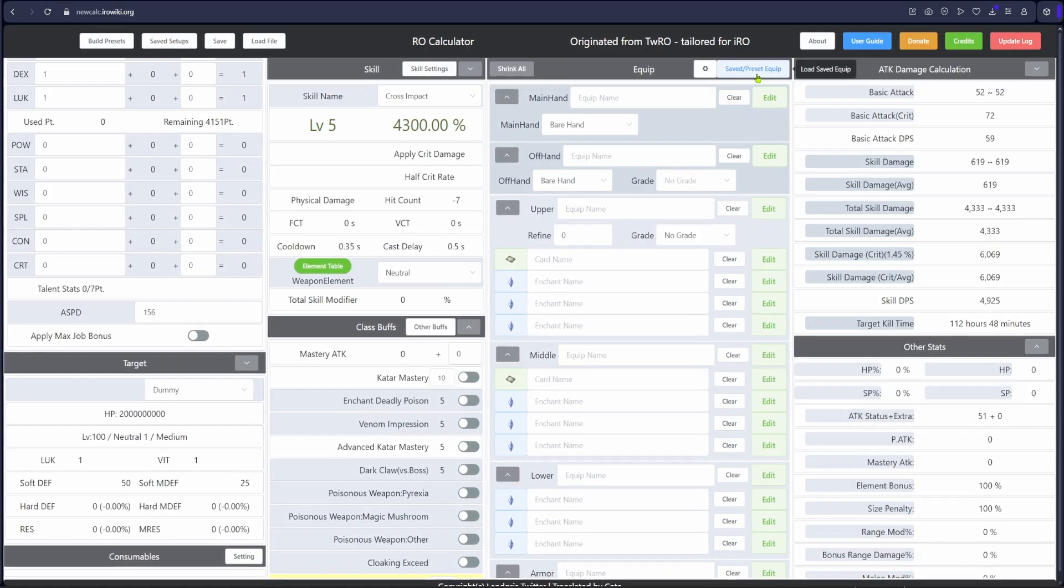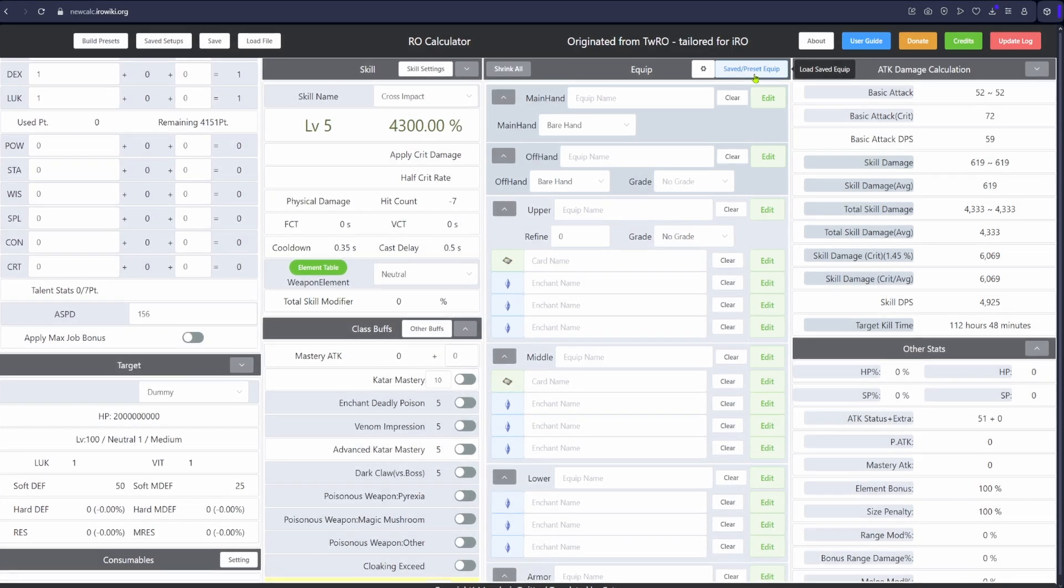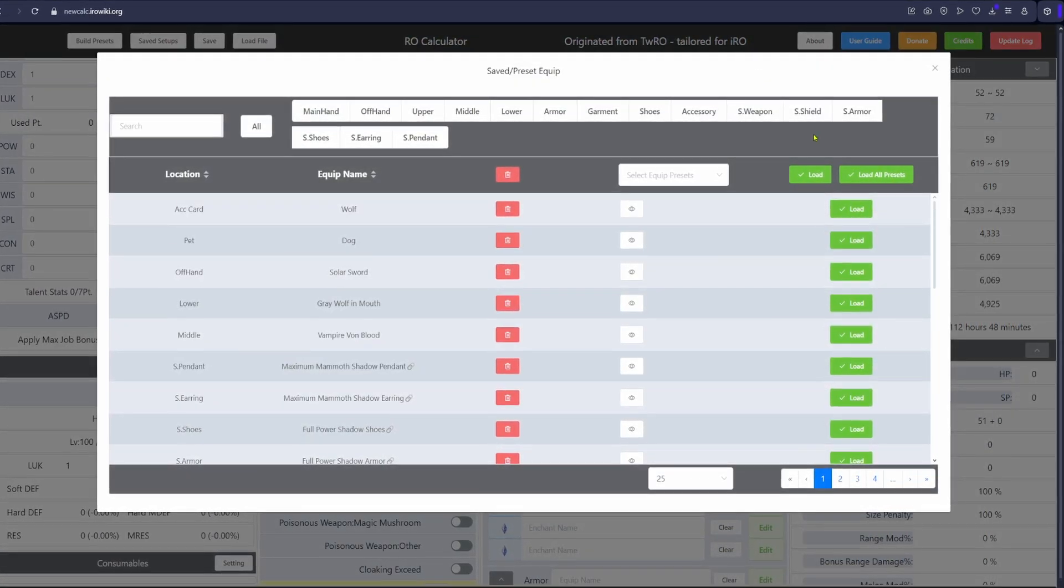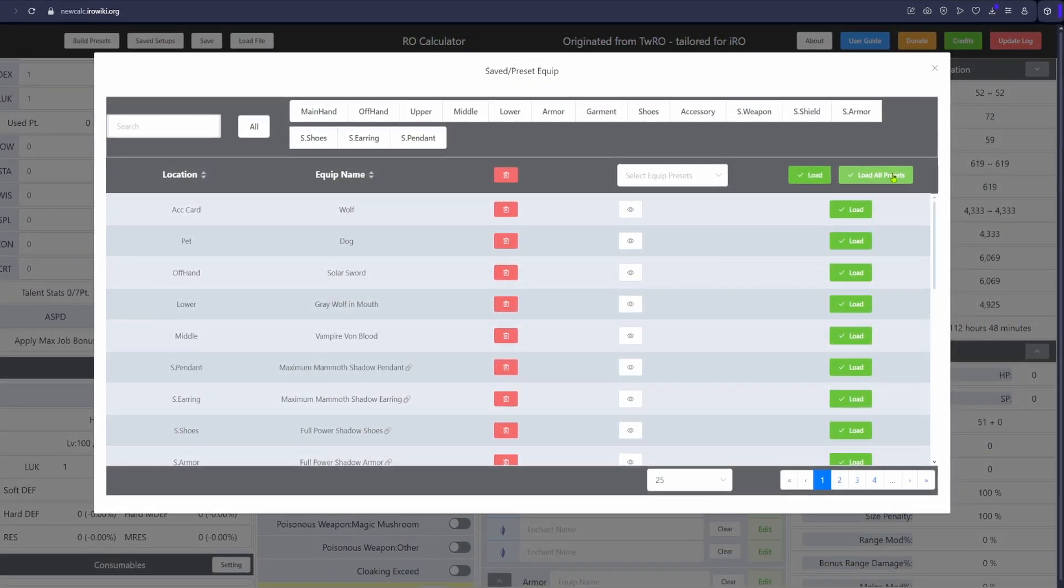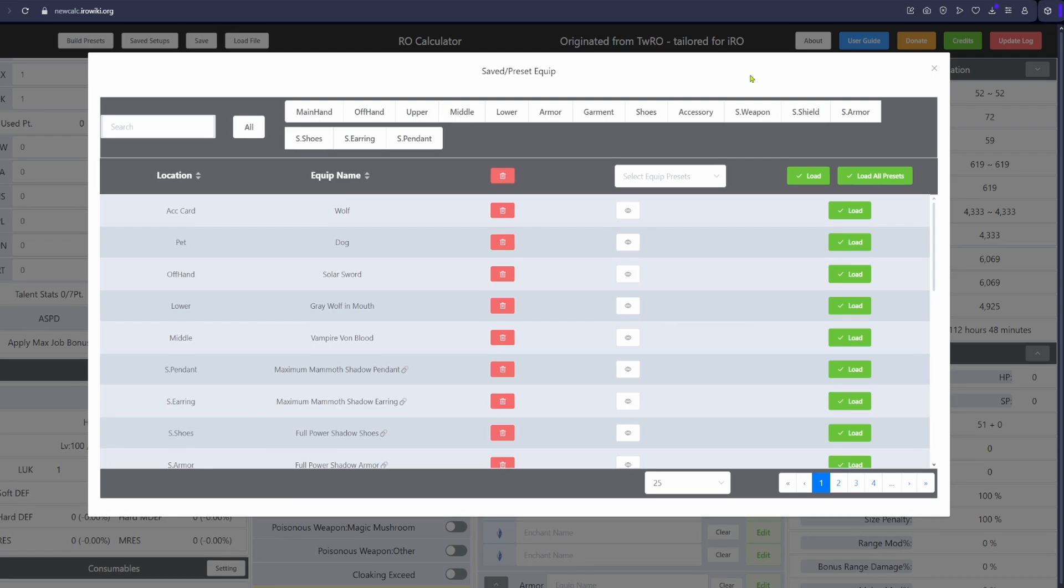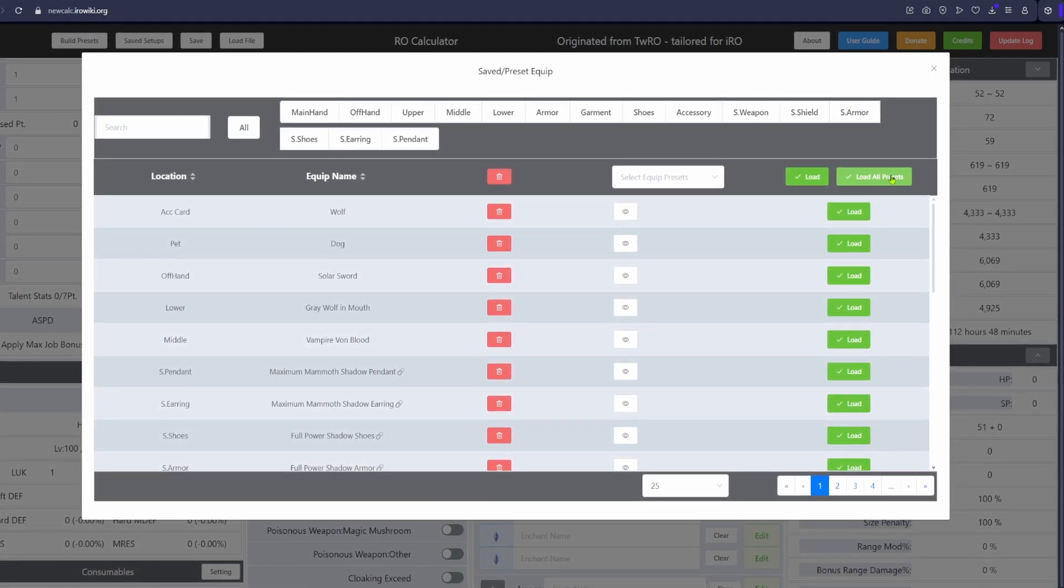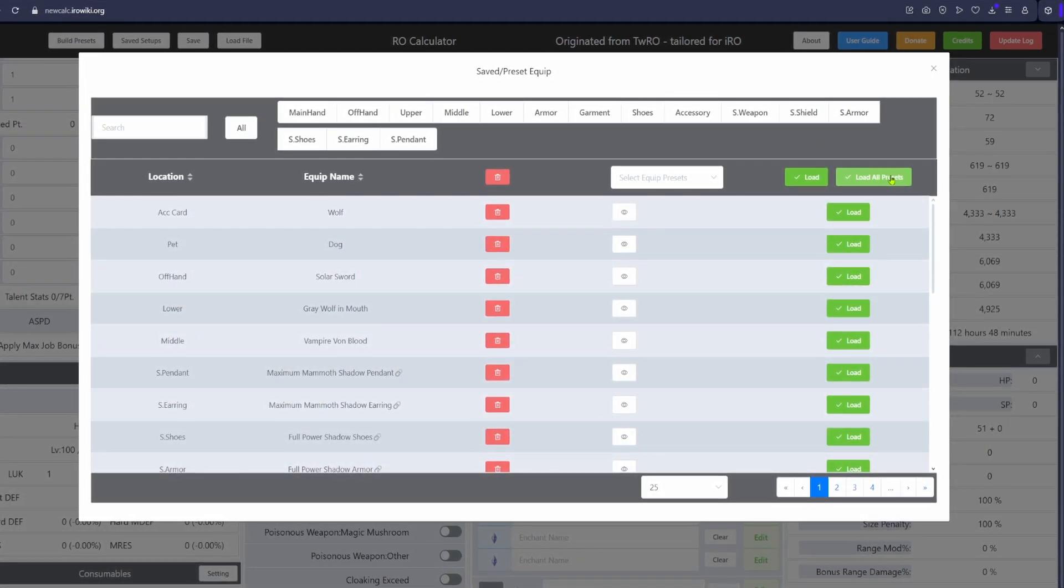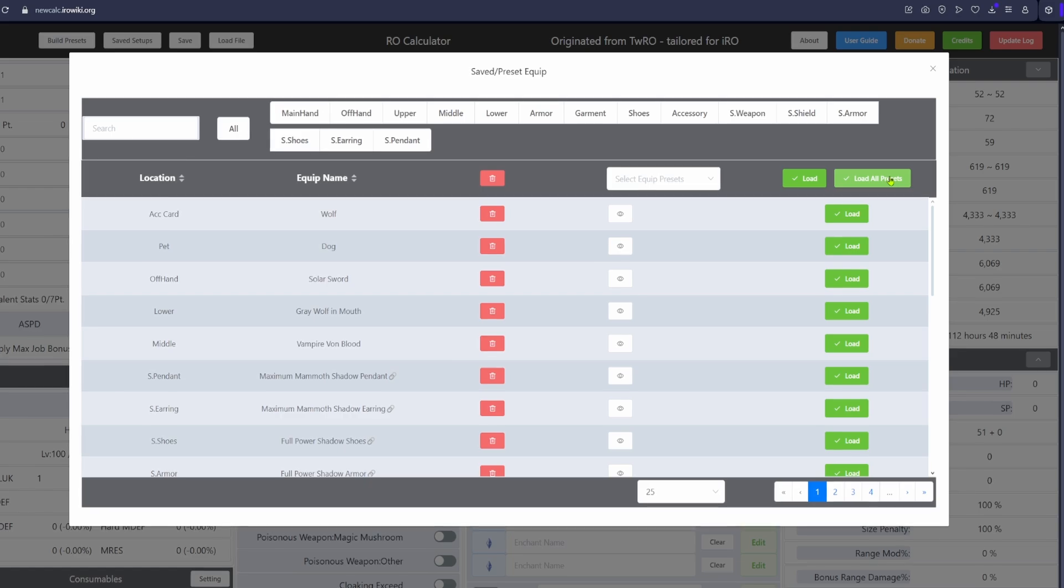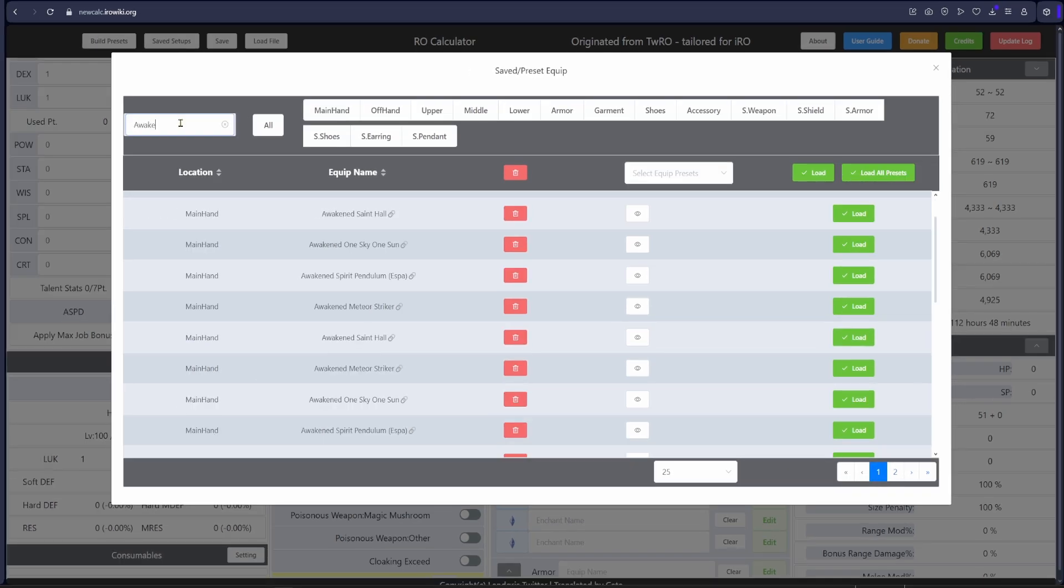Now on the equip tab we will be using the saved/preset equip button a lot in this calculator, so be sure to get used to it. The very first and most important thing you are going to do is click load all presets. This will make sure you have all the gear available in IRO that is useful ready to be calculated into your testing build.